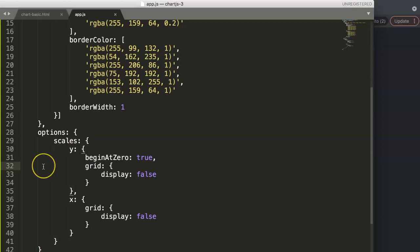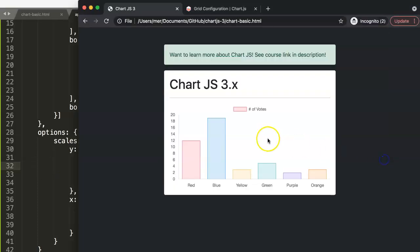So if you like these kind of videos and like to learn more about Chart.js, check out my Chart.js course. You can find the link in the description box below and if you have any questions, put them in the comment section below and I'll make sure I'll get back to you.